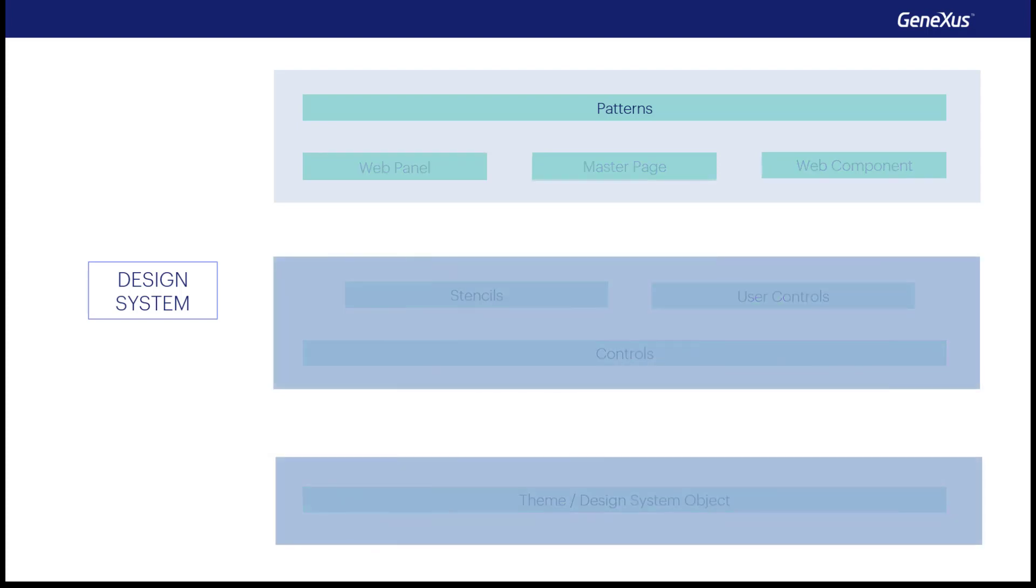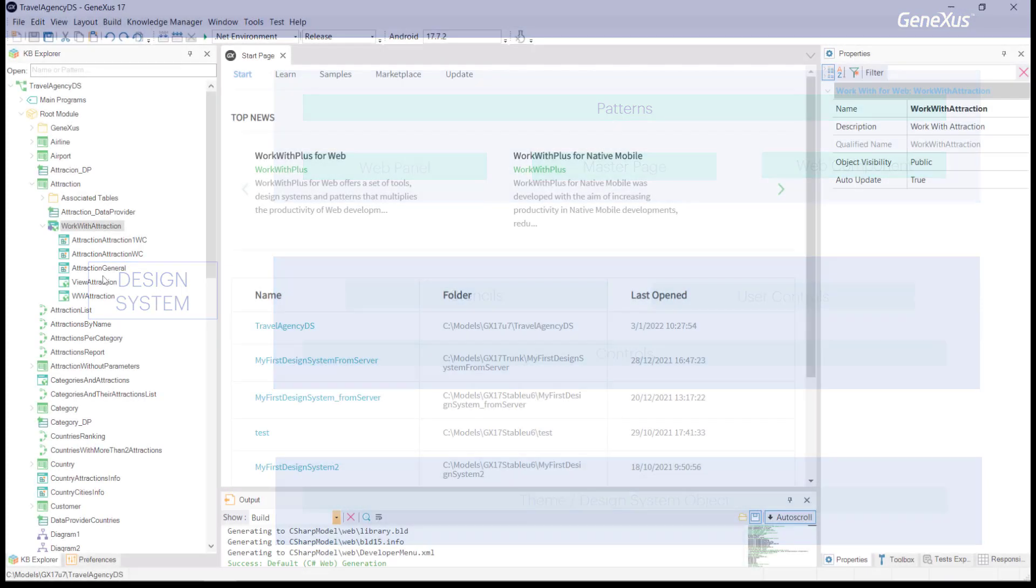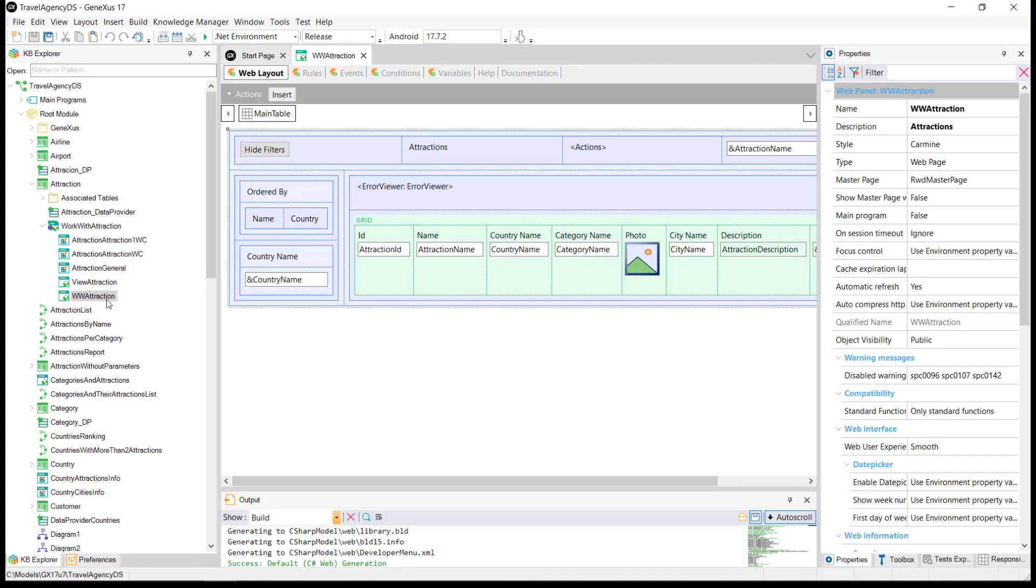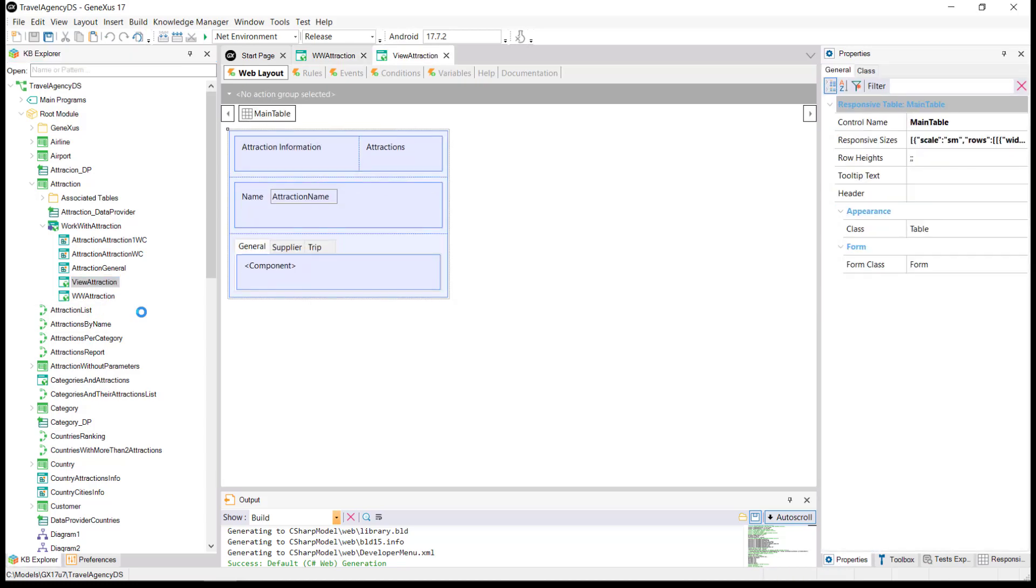Using a top-down approach, we have patterns, such as the work width of a transaction, which create web panel objects, among other things.